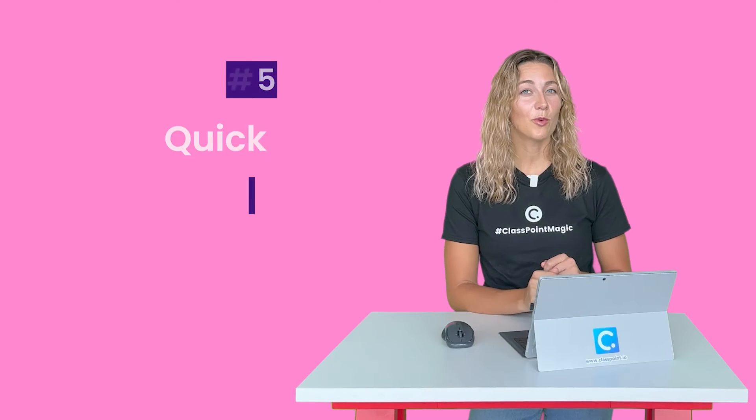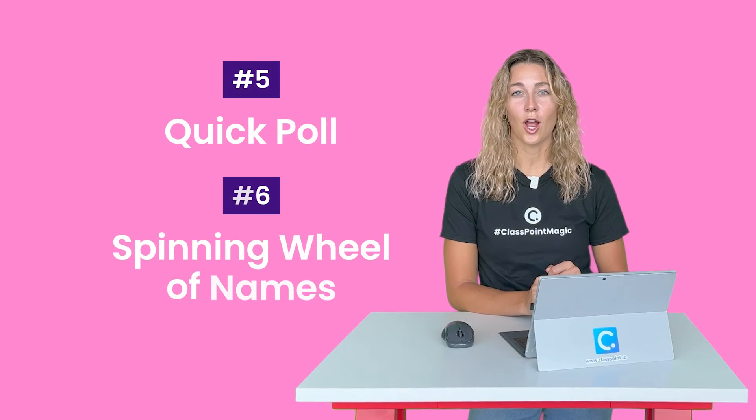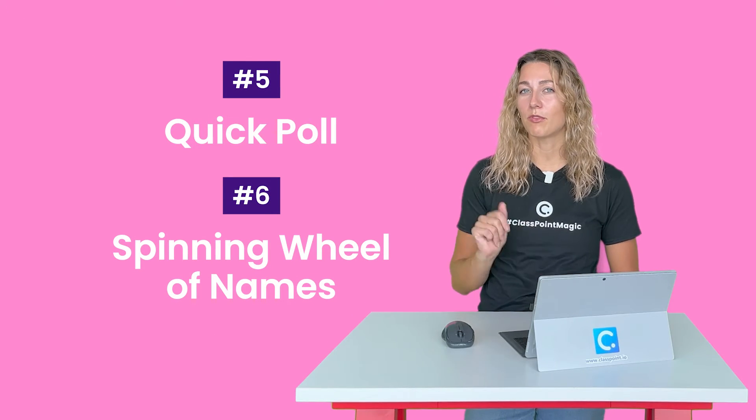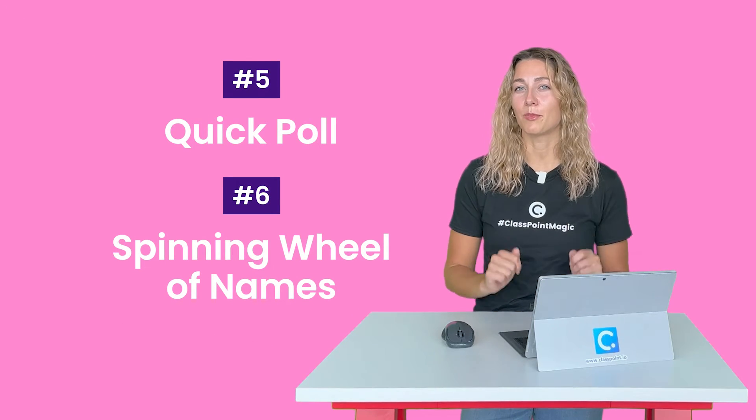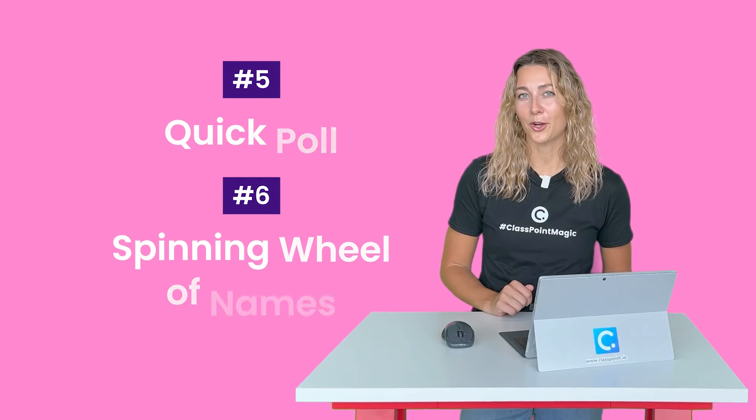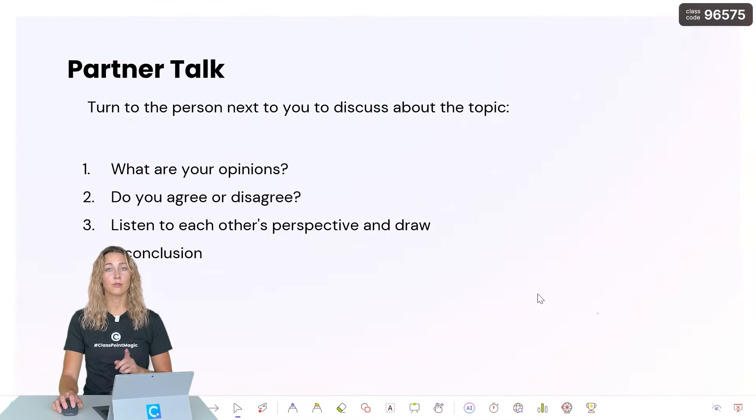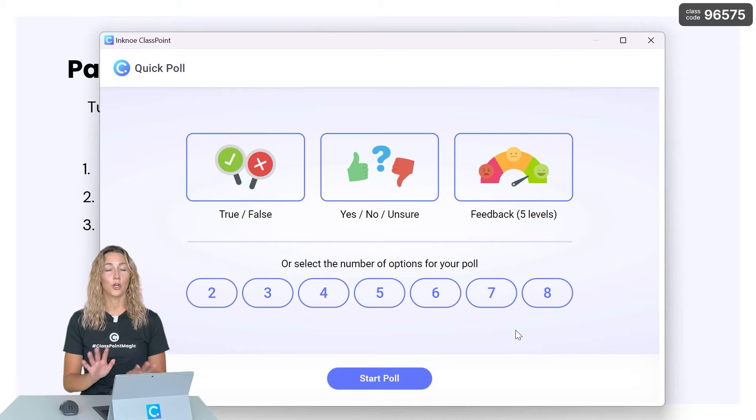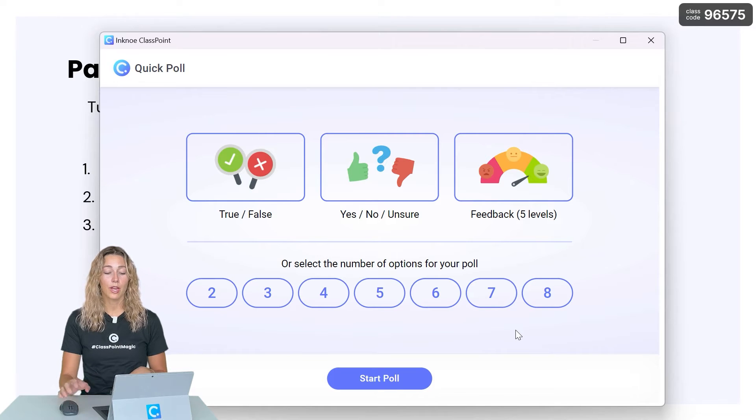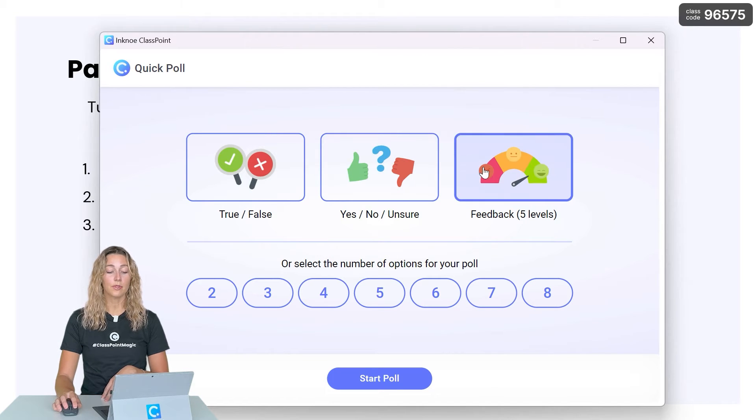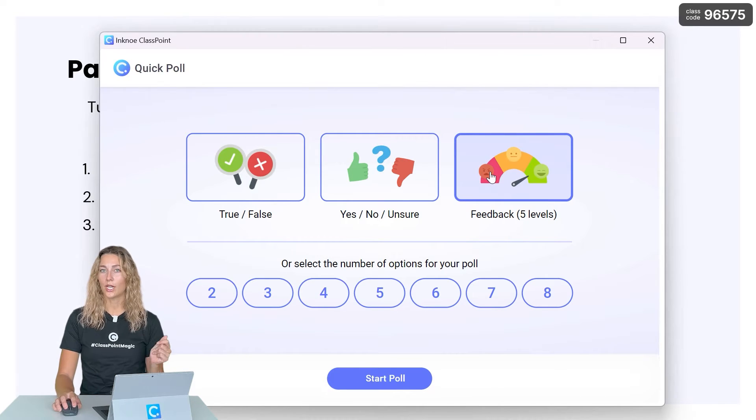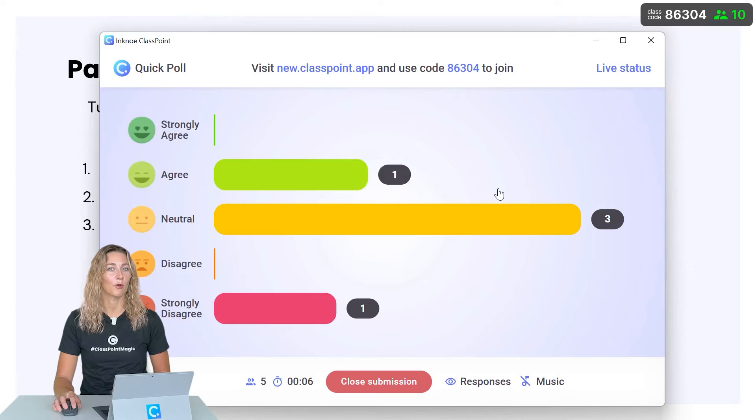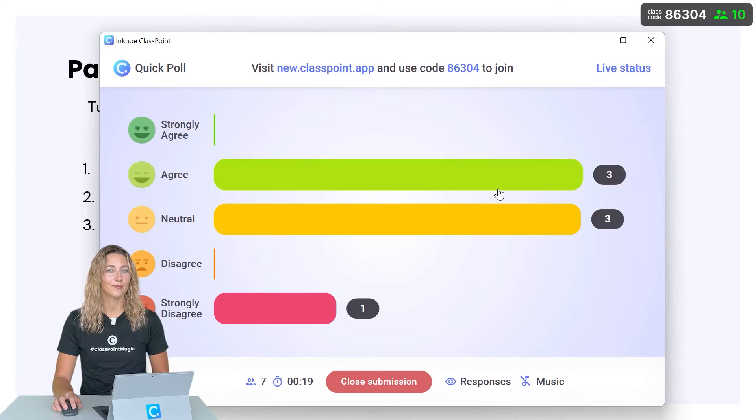A couple more ways to interact with your audience is with number five, QuickPoll and number six, the name picker. First, you can poll your audience right during your PowerPoint presentation with the QuickPoll feature. This is ad hoc, no need to set up beforehand. And you can use these preset templates to quickly get feedback from your audience.